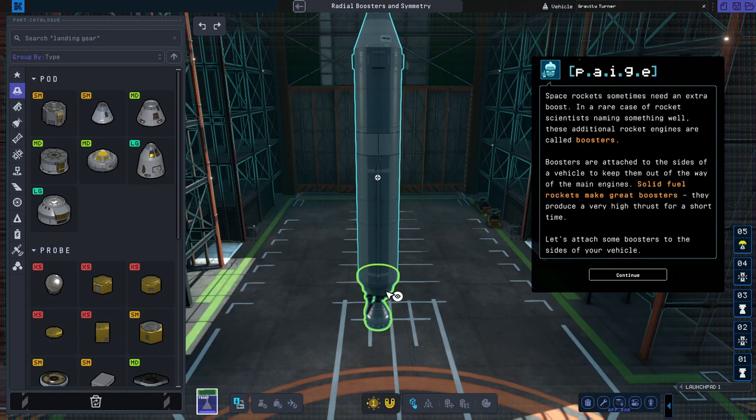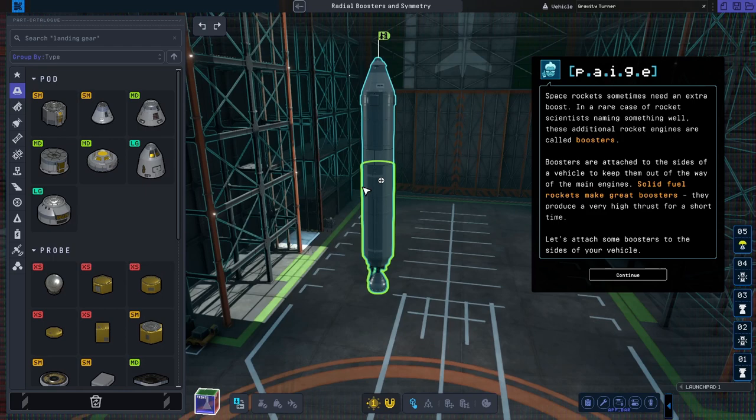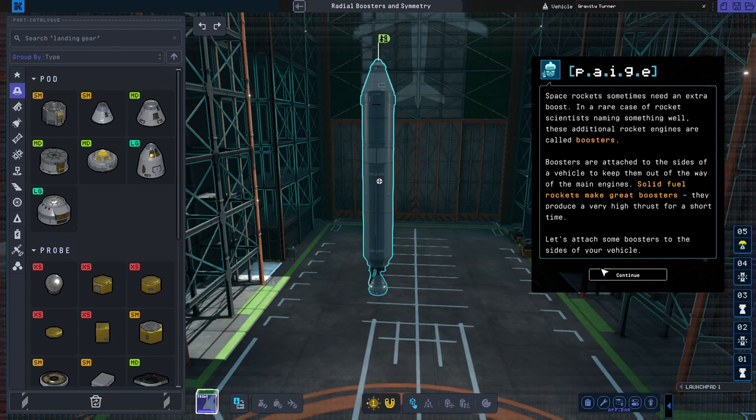Space rockets sometimes need an extra boost. In a rare case of rocket scientists naming something well, these additional rocket engines are called boosters. Boosters are attached to the sides of a vehicle to keep them out of the way.